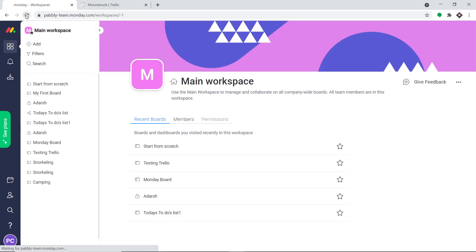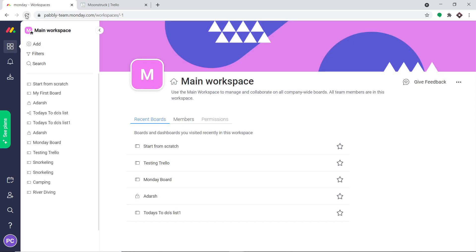Let me refresh this — give it one or two seconds. As you can see, we do have a board called River Diving. So basically, this is the whole gist: you create a card in Trello and there will be a board in Monday.com.